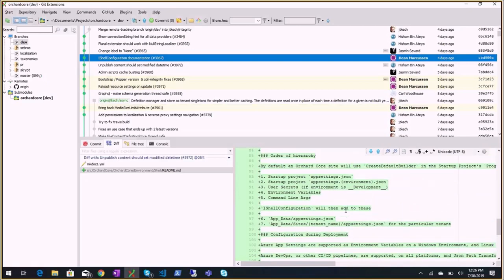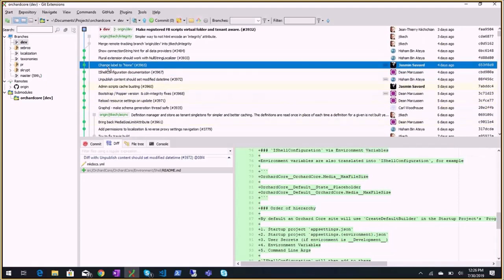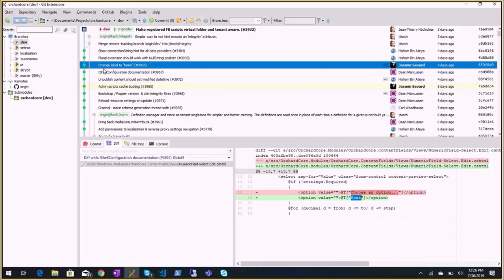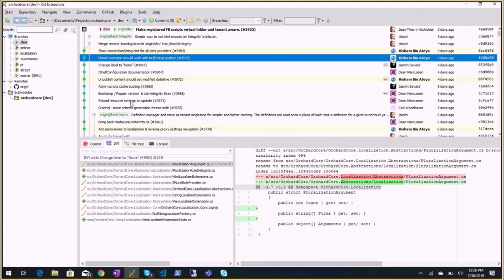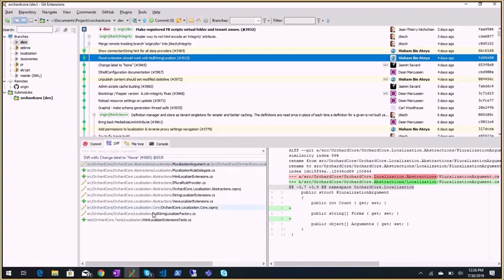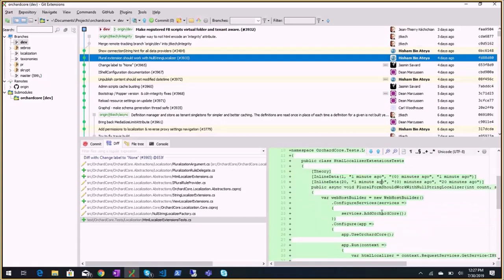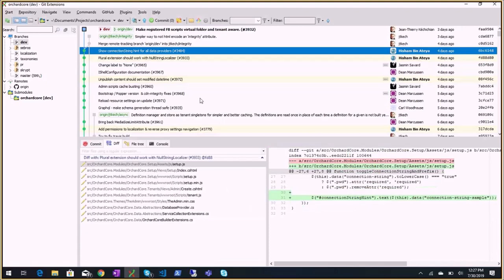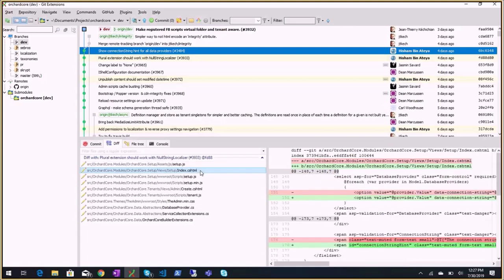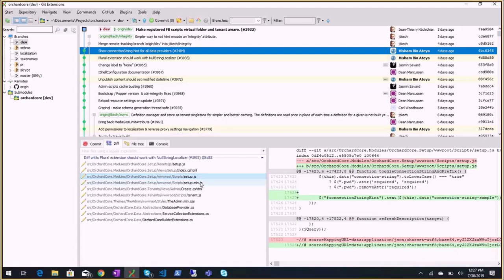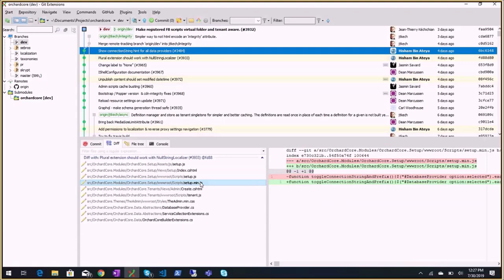Bring from Gentieri by ID, change label to none based on the feedback from last week. A plural extension should work with null string localizer - there is a unit test that shows the issue. The plural extension should work with a string localizer when the localization module is not enabled - we are using the null string localizer in this case, the pluralization was not working correctly, so now it's fixed. Show connection string hint for all data providers so that when you're on the setup screen and you select different database providers, the example string on the hint will match the database you selected.